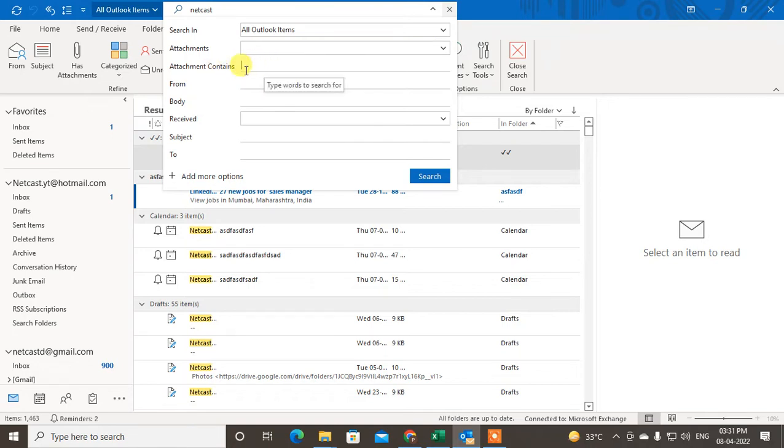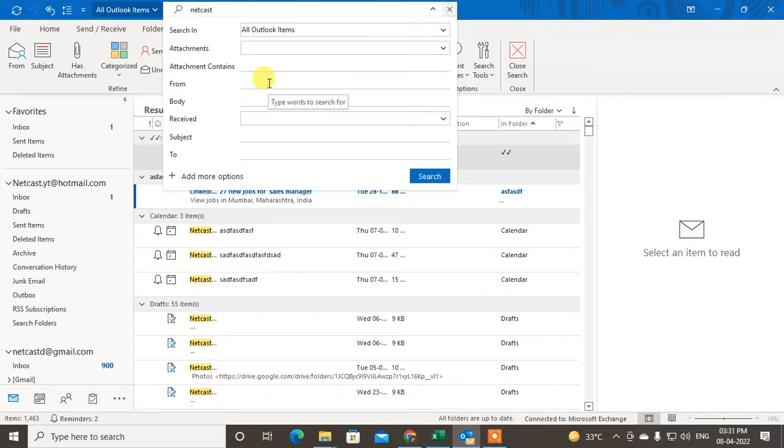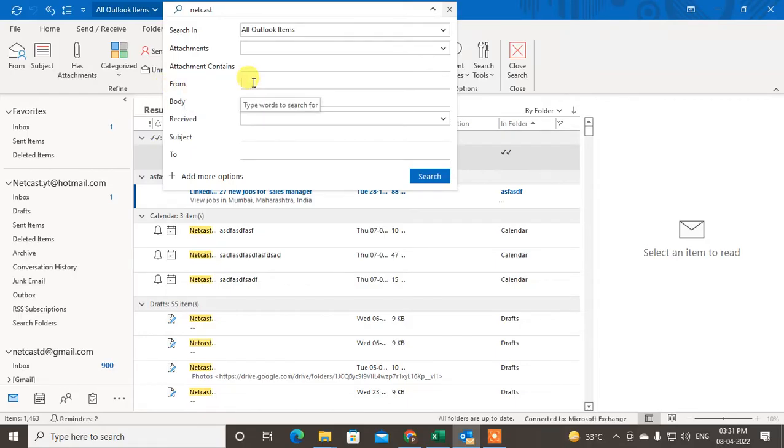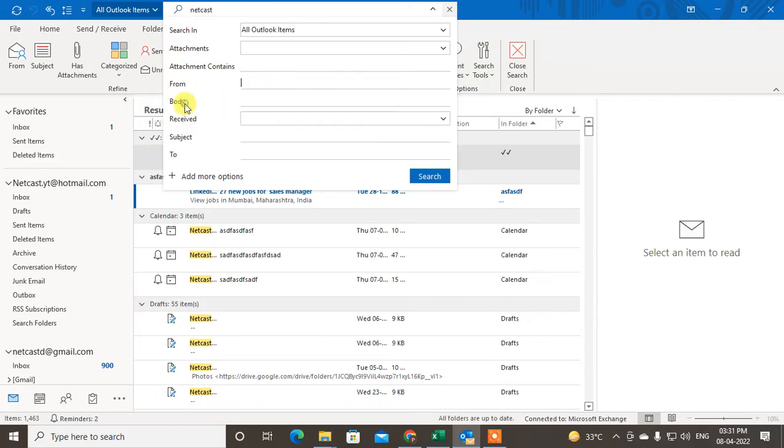You can enter the search term for attachment, like attachment contains, attachment name, or all. You can also enter the email ID—the From email ID. If you remember the email ID from whom you got the email, you can enter that email ID. You can also enter particular tags here if you think they're in the email body.